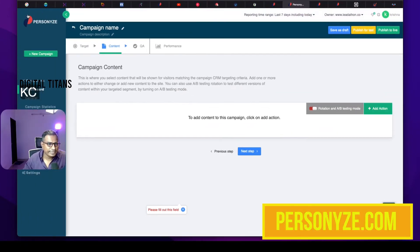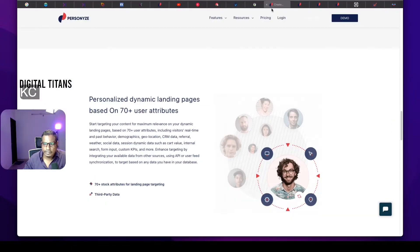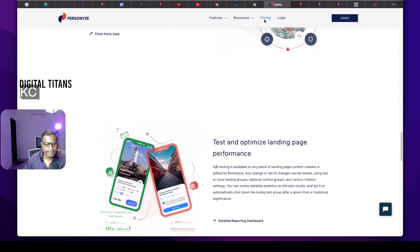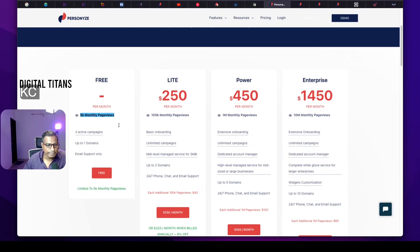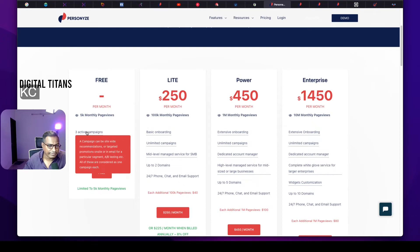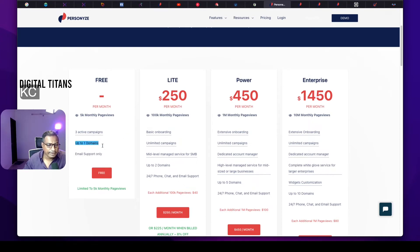I just did a free sign-up on personize.com. They have a free package for users with less than 5,000 monthly page views. You can use the forever free plan where for 5,000 monthly page views, you can create three active campaigns, set up and link up to one custom domain, with only email support available. If you don't want this, you'll have to move to the light, power, or enterprise version.